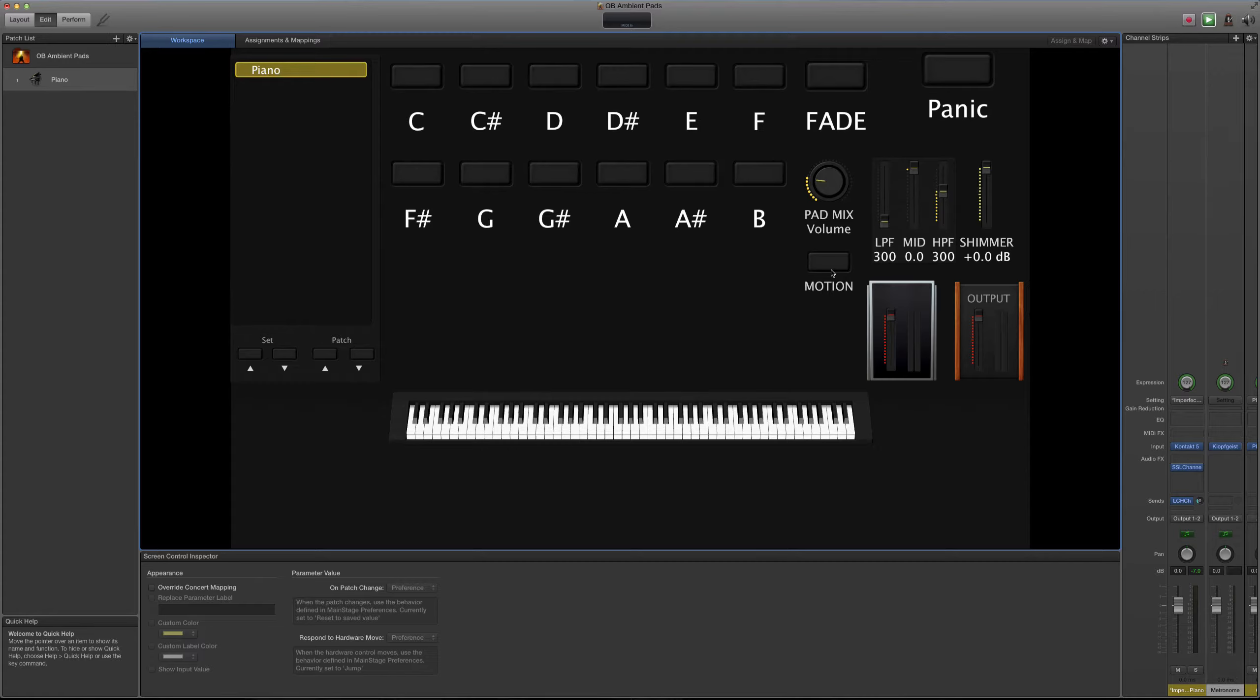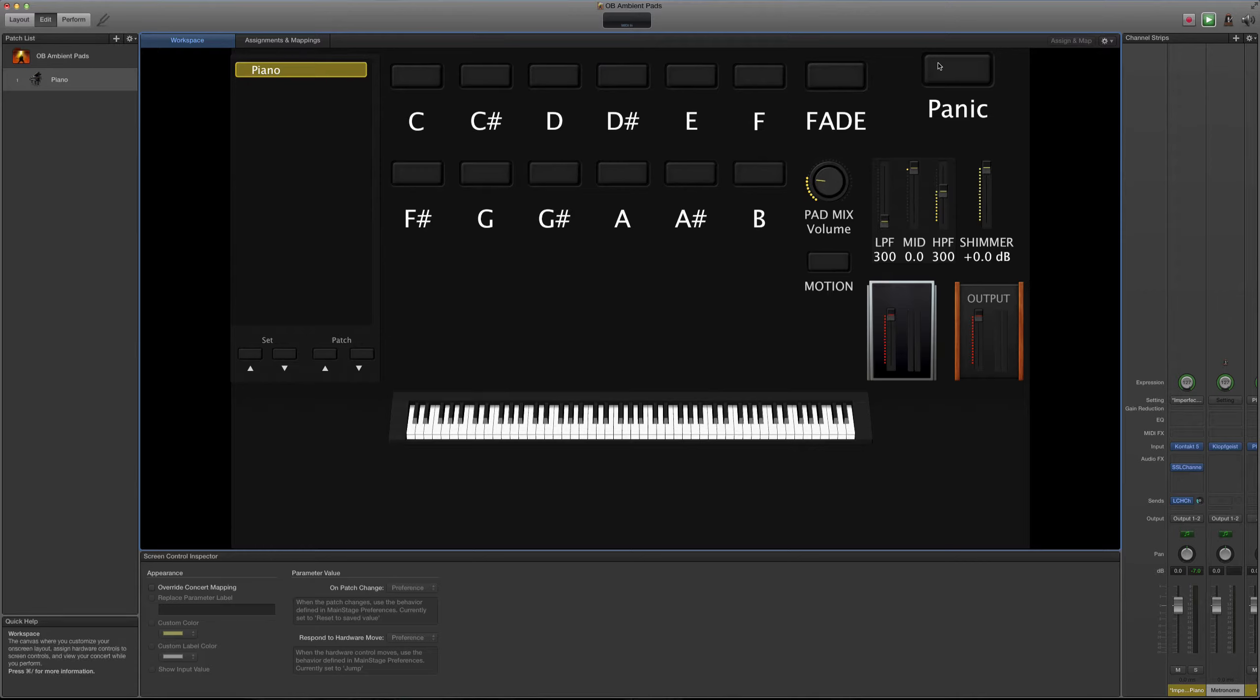También tengo en esta parte una especie de ecualización que son tipos de filtros que tú vas a poder aplicar. He incluido también una función de Shimmer para añadirle ese efecto al pad.